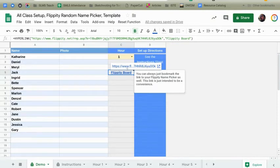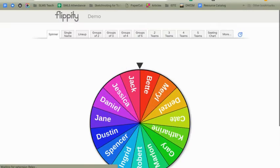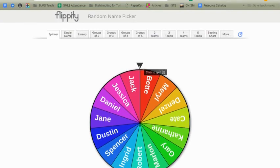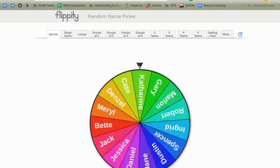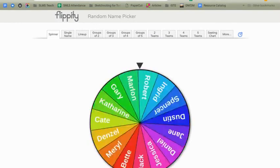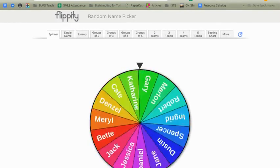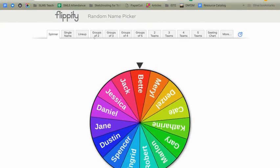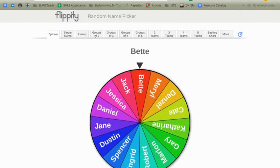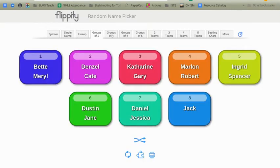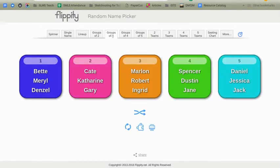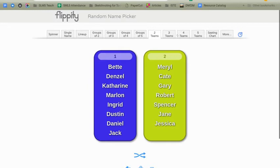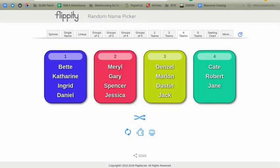So I'm going to go ahead and click on that link and that's going to load my Flippity board and you'll see all my names in here and I've got a spinner, which is fantastic for choosing students to participate. I've got a group generator. I have team generator. Pretty great stuff here.